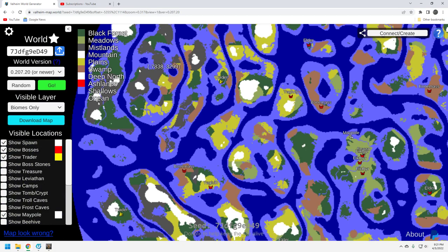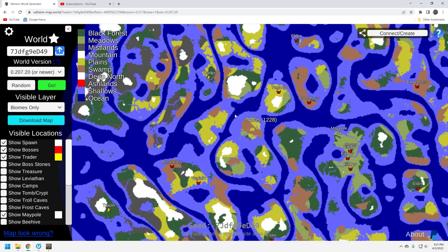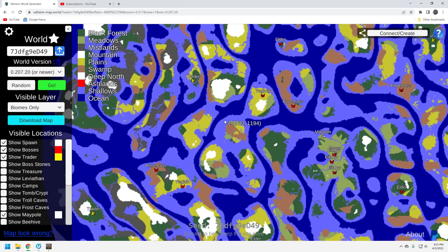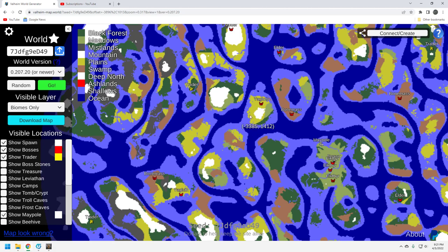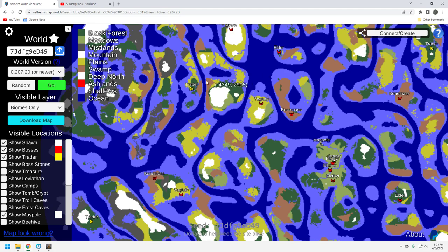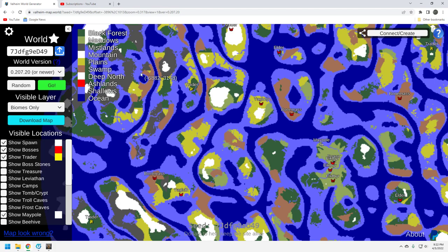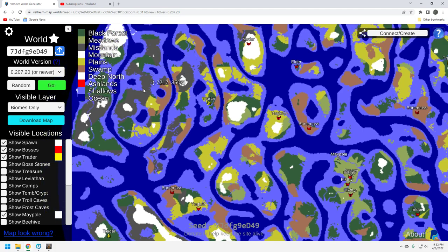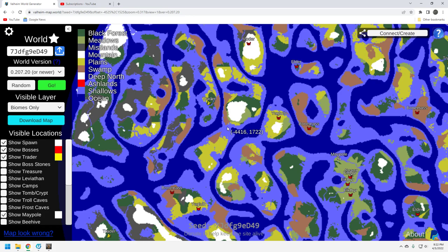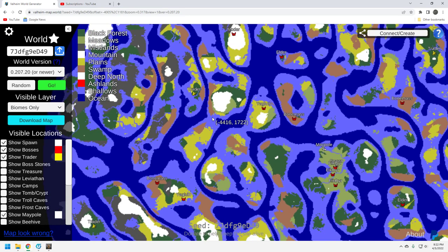This part of the map has a lot of Mistlands. And eventually you're going to want to go to Mistlands. So I think this is a fairly decent seed in the sense that you're going to look at the bosses to the north, you're going to have the trader over here to your west, and you're going to have Mistlands over here as well. So while the trader isn't great, it's not close, it's well positioned for the future update. So that's a positive.